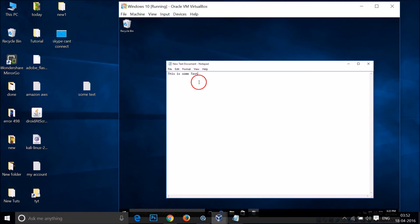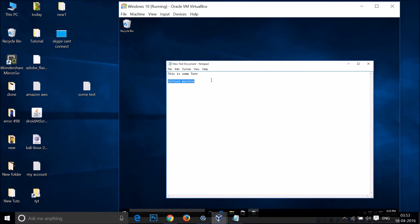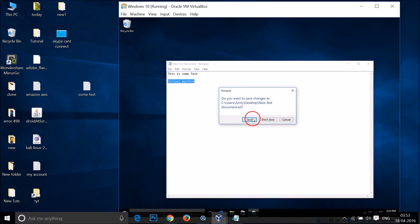Let me type something: virtual machine. And let me copy that because we selected the bi-directional option.